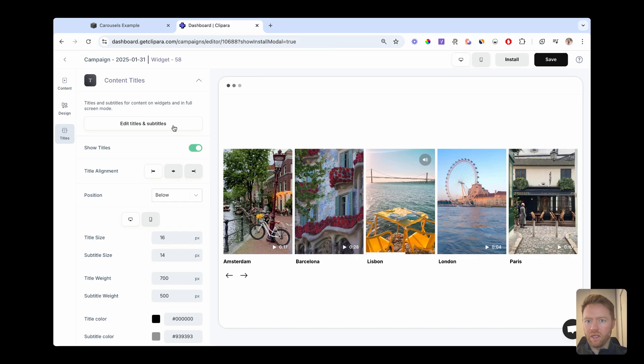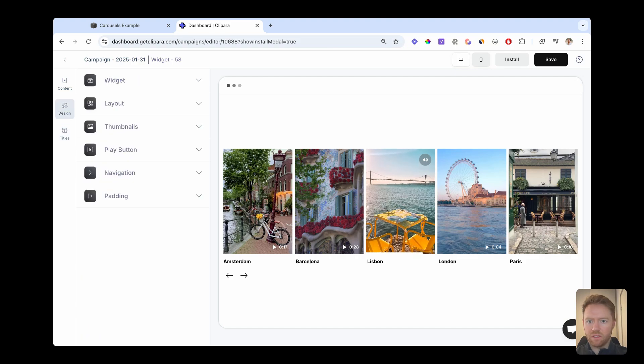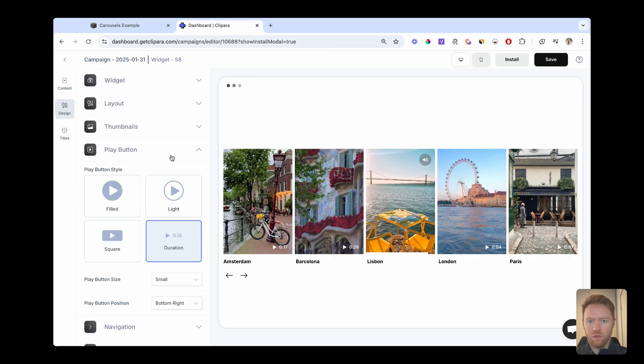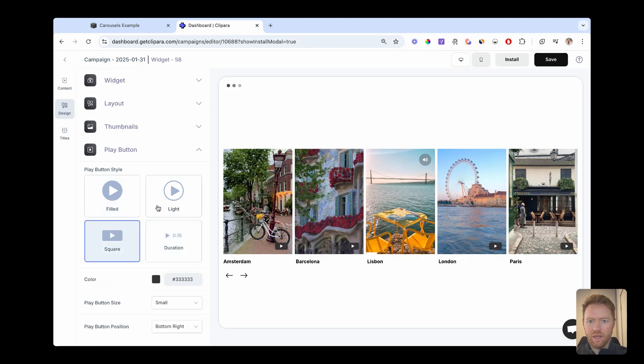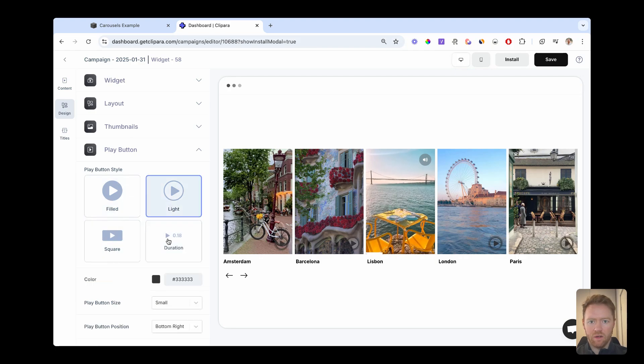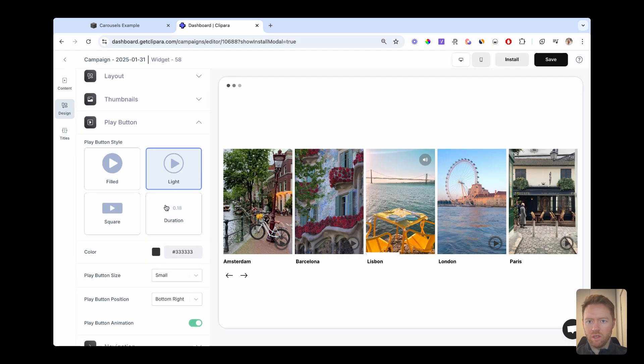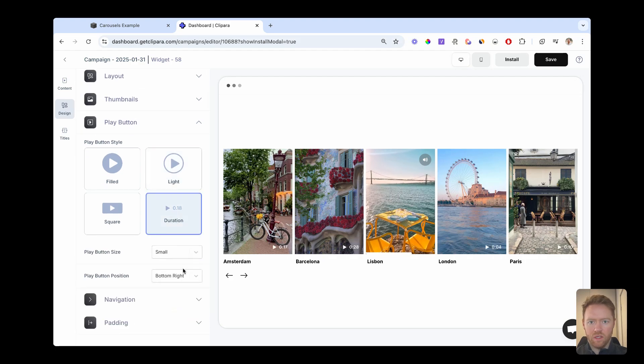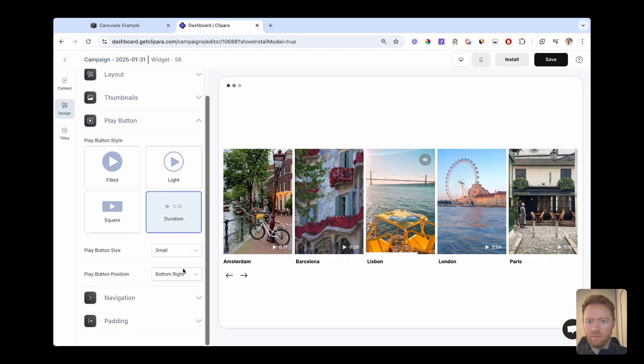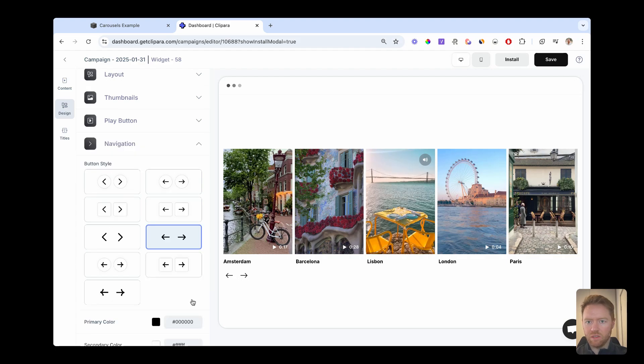You can also completely customize lots of other aspects of this. So you can change the play button style and color and things. You can move the play button around. I'm going to stick with this timestamp play button.